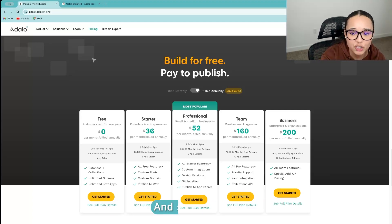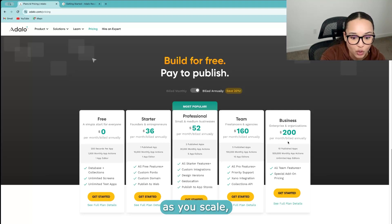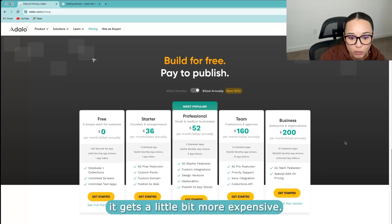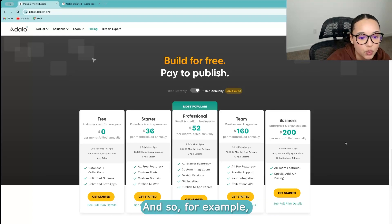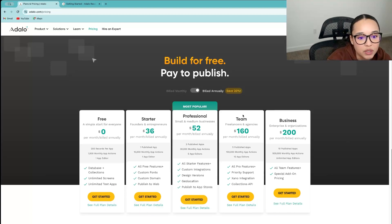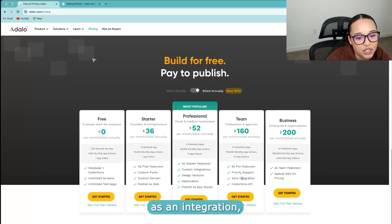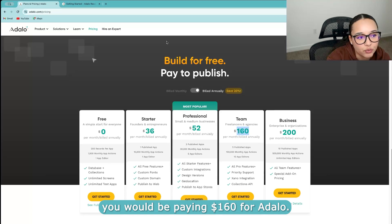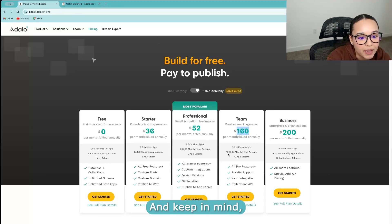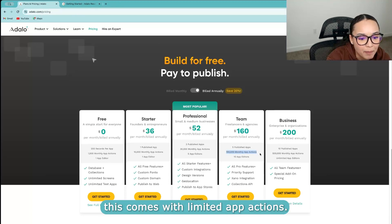And so for Adalo, as you scale, it gets a little bit more expensive. So for example, even if you're looking to use Xano as an integration, you would be paying $160 for Adalo. And keep in mind, this comes with limited app actions.